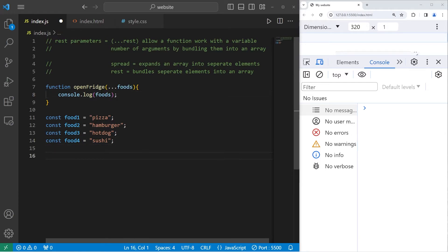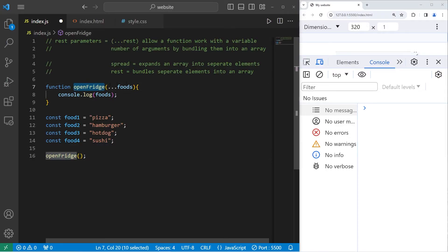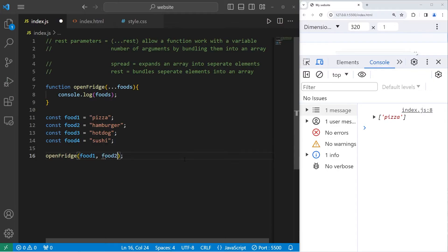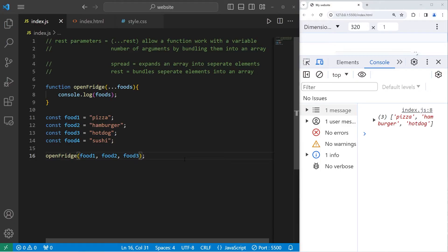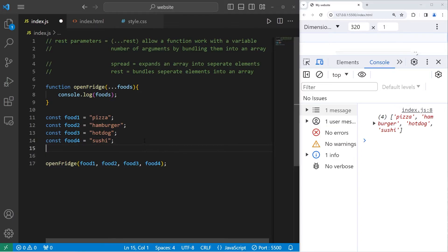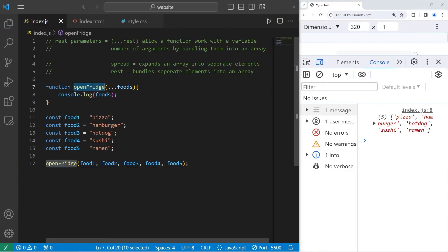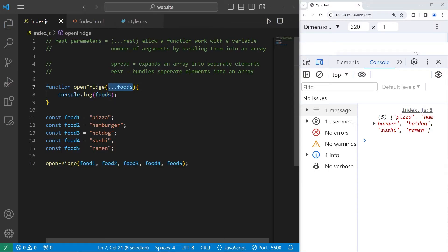Now I'm going to call this function open fridge. I will send this function a variable number of arguments. This method is going to display an array. We have food1, pizza. Food2, hamburger. Hamburger is also within our array. Food3, hotdog. Food4, sushi. Let me add one more food. Let's add ramen. Food5 will be ramen. Then I will add food5. You can see that I can send this function any number of arguments that I would like. This function is designed to accept any number of arguments.